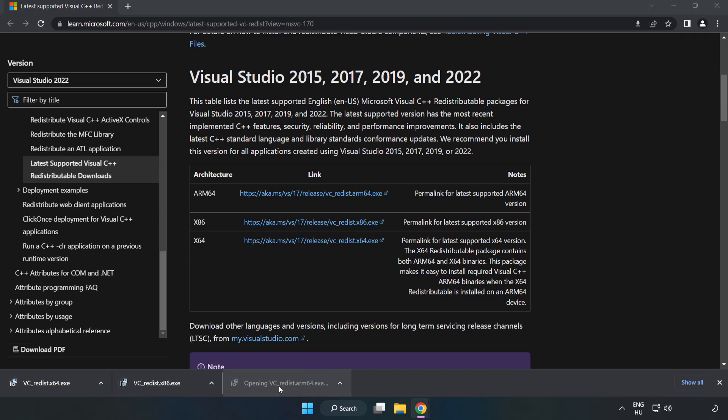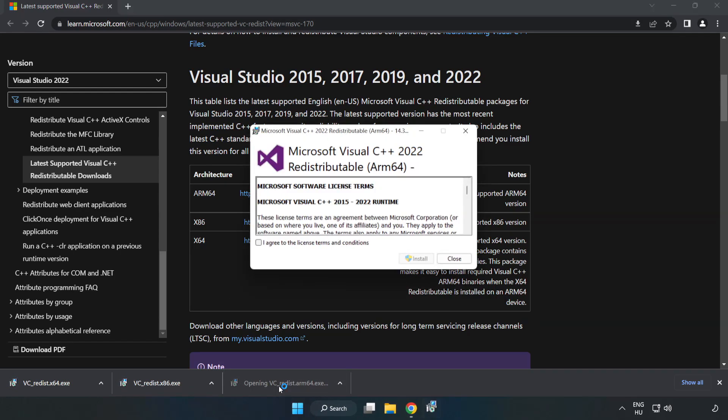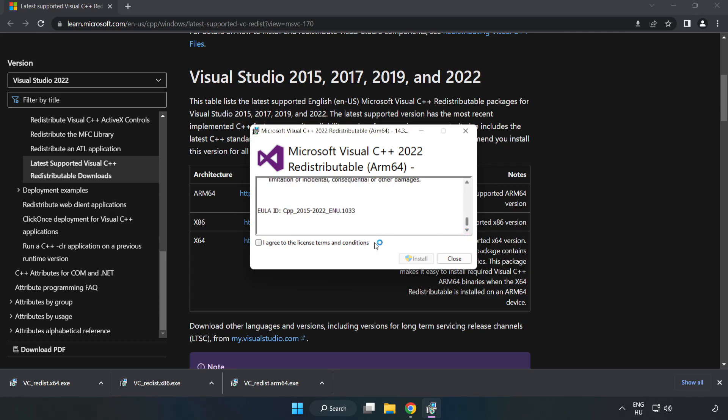Install downloaded file. Click I agree to the license terms and conditions and click install.